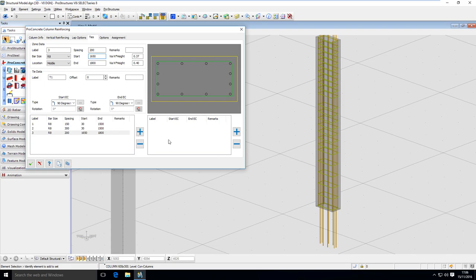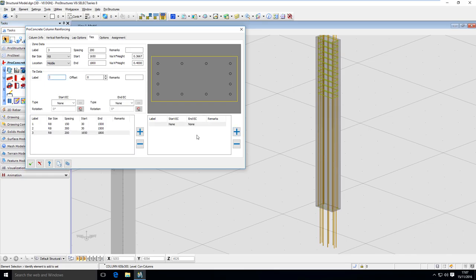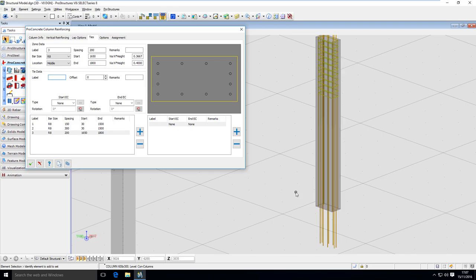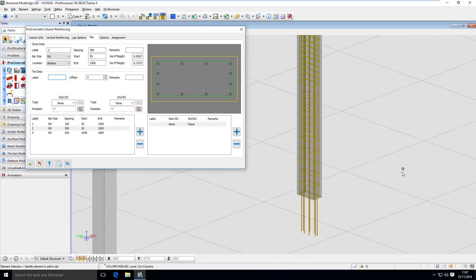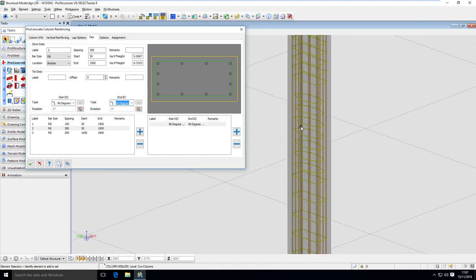Now if I want to have a different stirrup in one of those zones, I go inside the zone I want to edit and define a new tie geometry by clicking the plus sign. You can see that only the first zone has the definition, so the others I have to define one by one because they are not identical. I'll create a new geometry for the middle zone — this type of stirrup to show the capabilities — and I also have to define the stirrup in the last zone on the bottom. This is how you set up different ties for different zones.